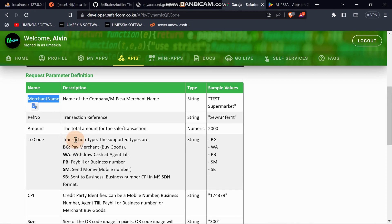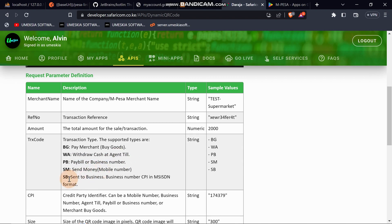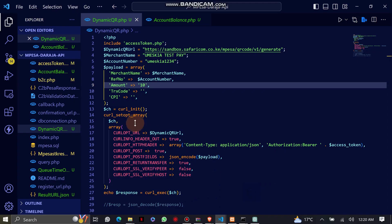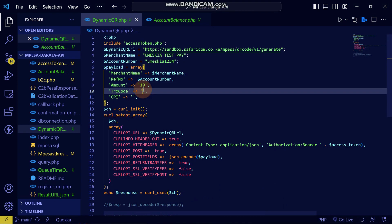The TRX code represents the transaction type. You can use: pay merchant, buy goods, withdraw cash at agent till, or pay bill to a business number, or send money. Let me use 'PB' for pay bill. If you want to send to a business or send to a number, you can use those respective codes.